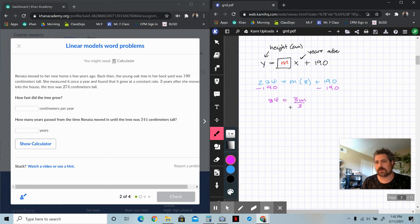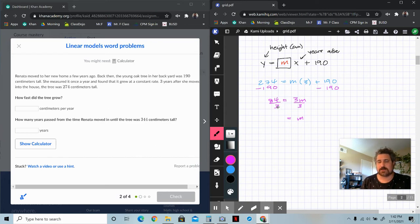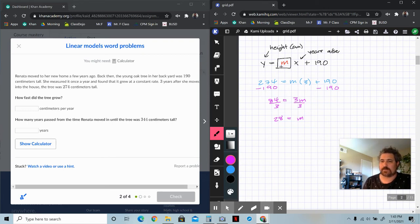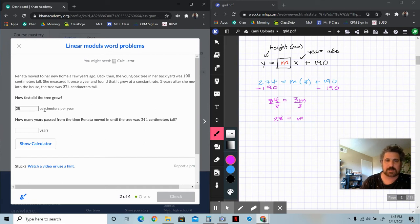We want to undo times by three, so divide both sides by three. Three times 30 is 90, and this is six less than that — so two threes less — meaning M equals 28. Three times 28 is 60 plus 24, which is 84. So M equals 28, meaning the tree is growing at 28 centimeters per year. That's our multiplier — our unit rate. So the tree is growing at 28 centimeters per year.